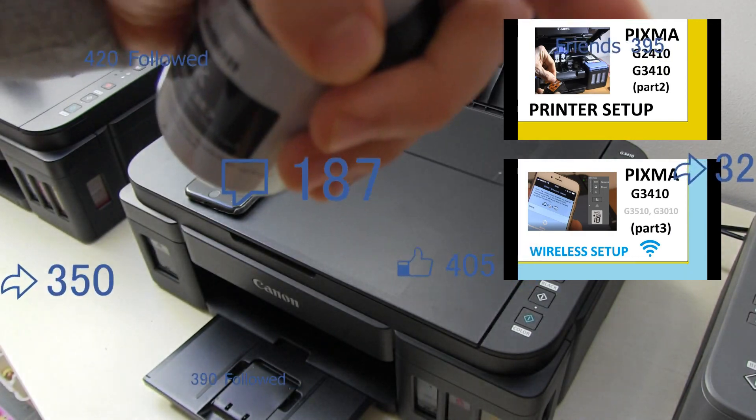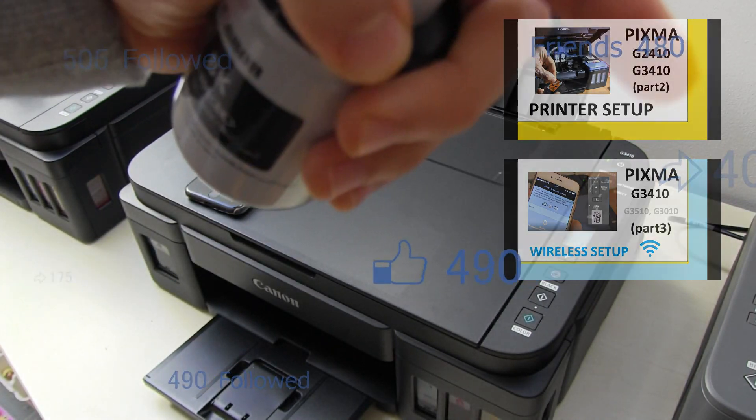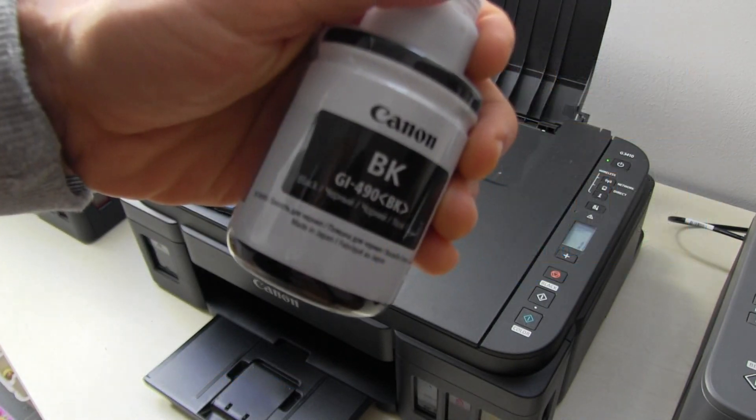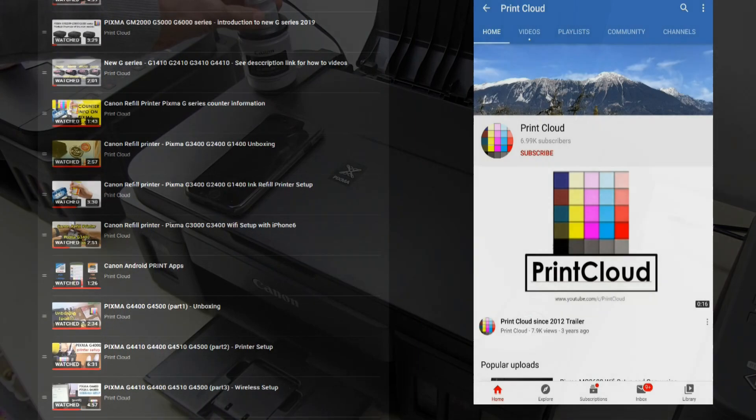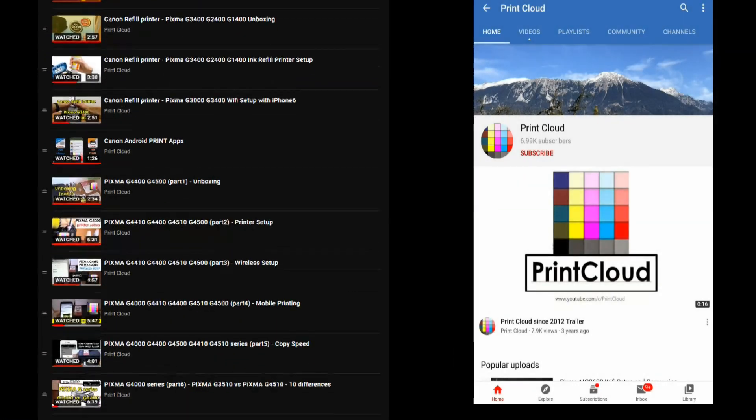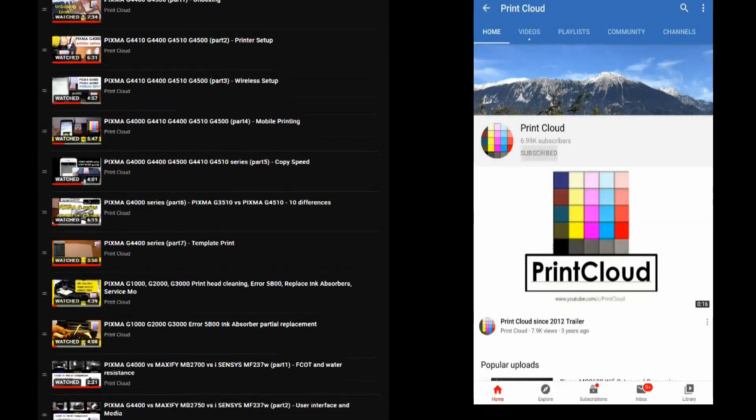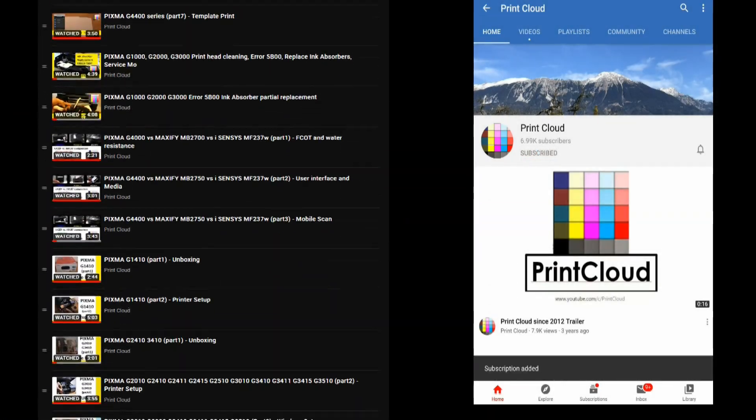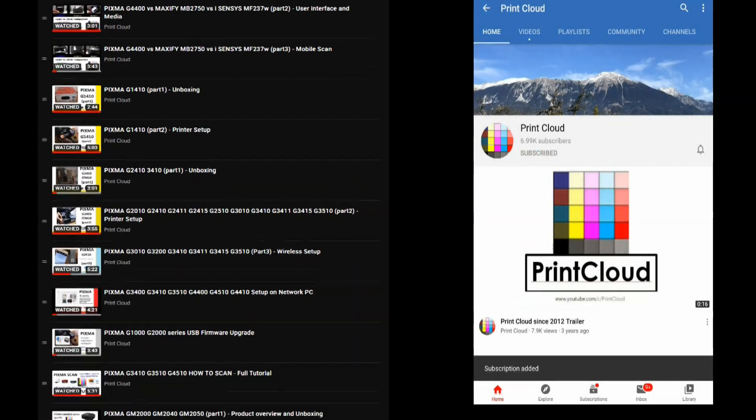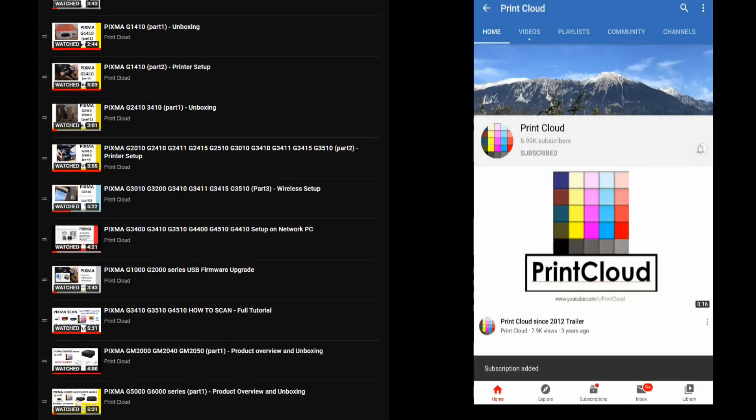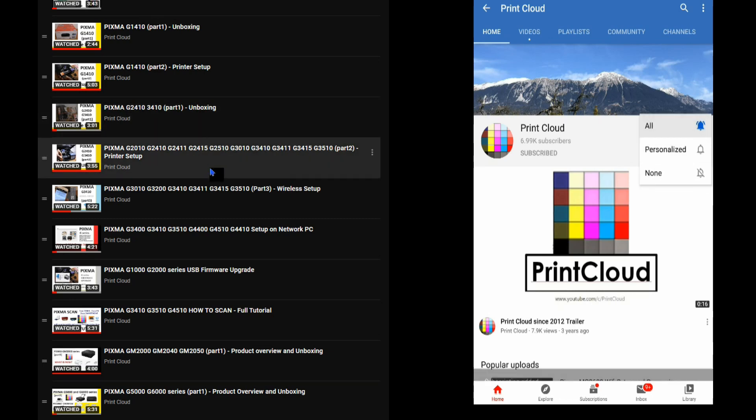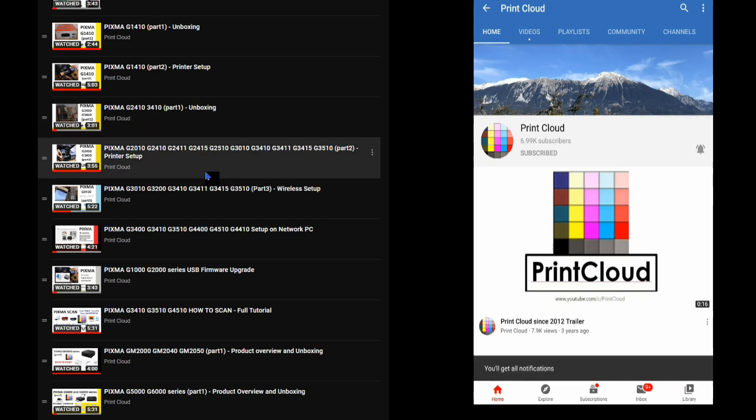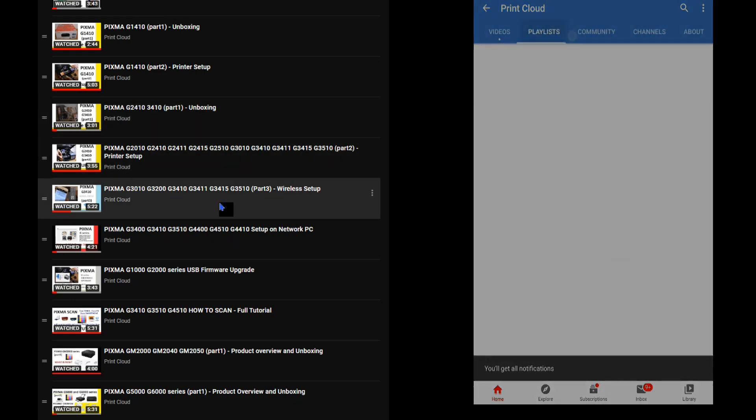For more setup videos on this model, touch the right upper corner of the screen where you will find the full playlist on the G series models. There are more useful videos available.